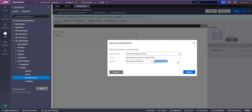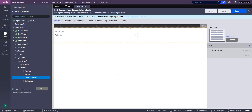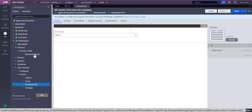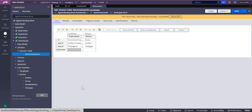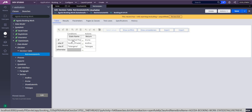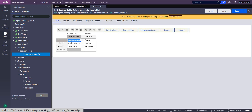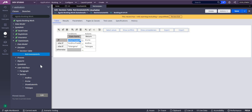I created a new property called 'fetch state info' which will capture the section names. For this we need a decision table. The decision table retrieves the section names: when you select Arunachal Pradesh it outputs 'aruna', Andhra Pradesh outputs 'andhra', and Telangana outputs 'telangana'. That is how you create the decision table.